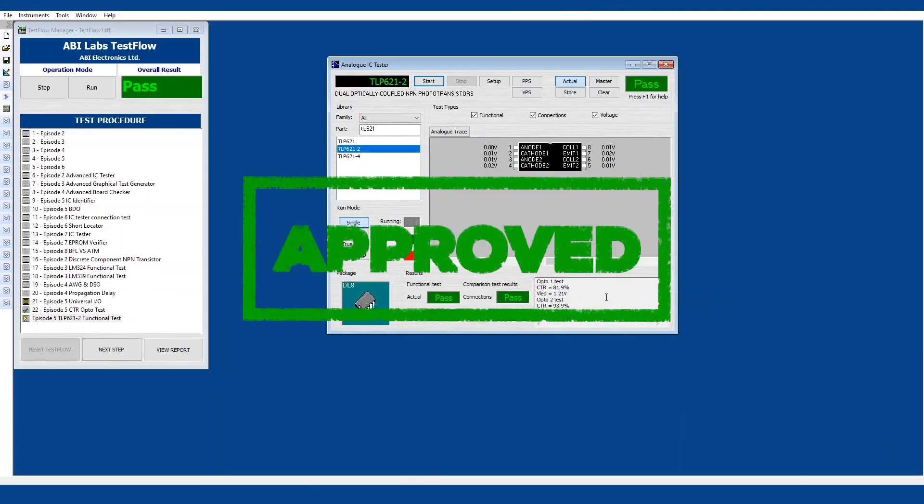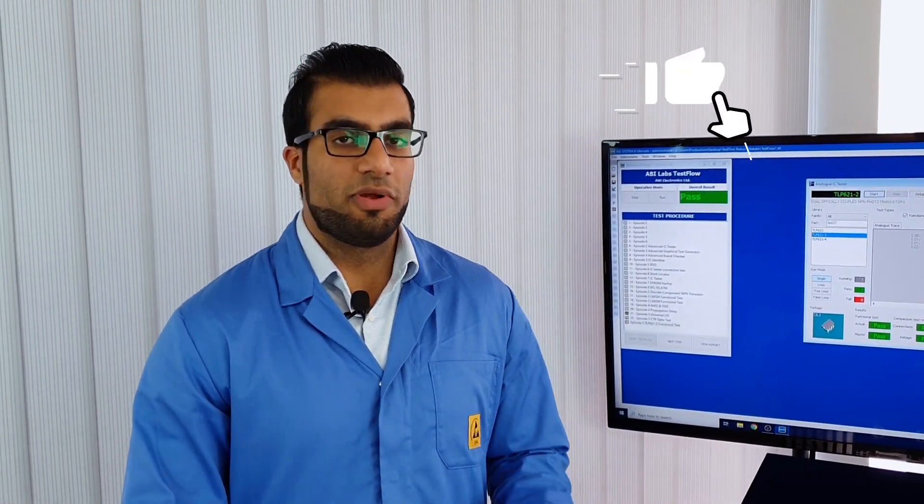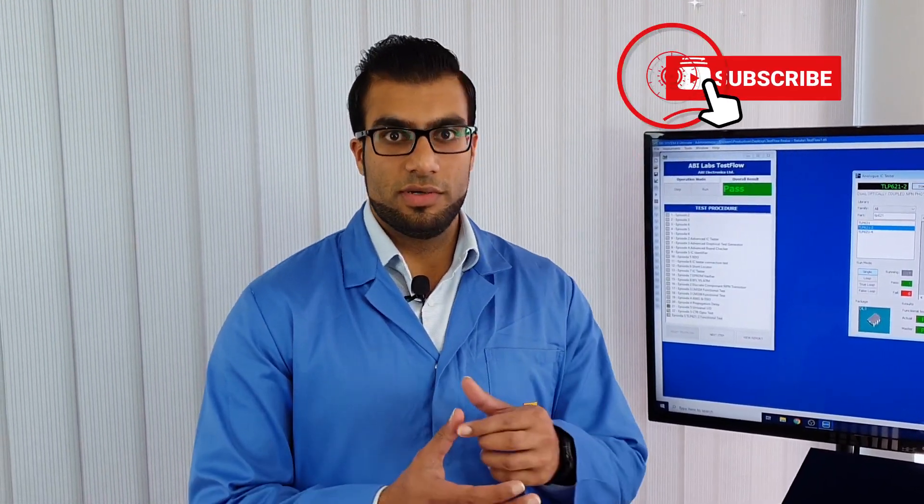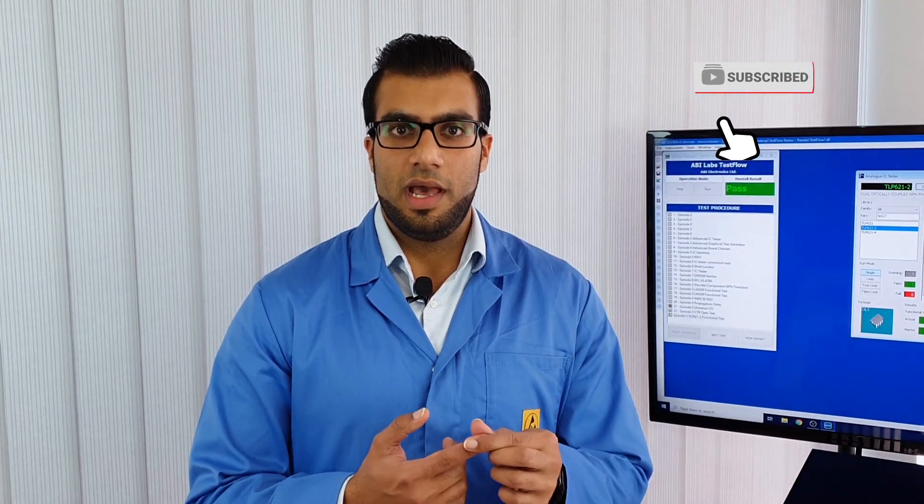Thank you Oliver. So stay tuned for next week's episode in which we will be looking at the remaining instruments available with the MIS-4 so your voltmeter, ammeter, ohmmeter and frequency counter.